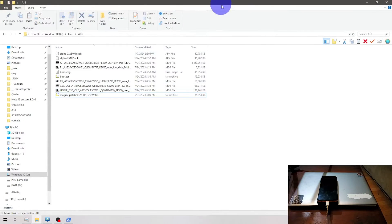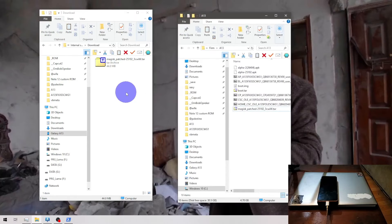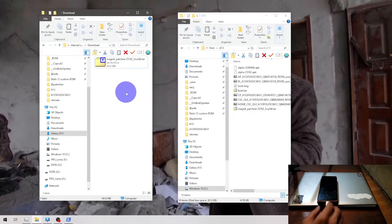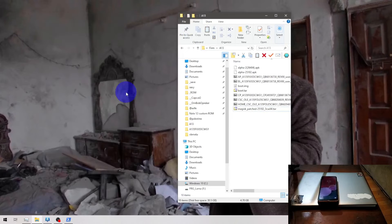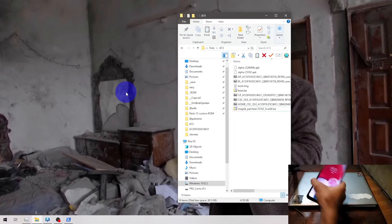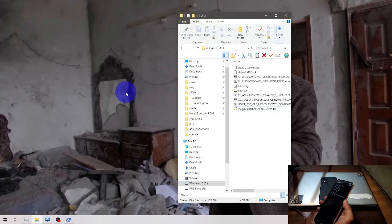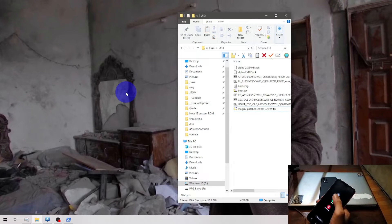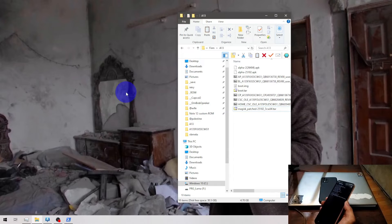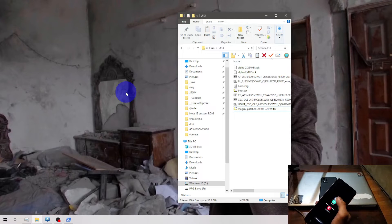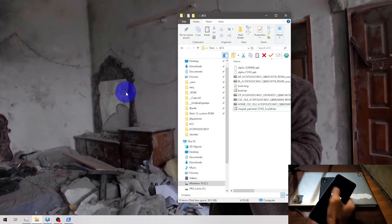Navigate to File Manager, phone internal storage, go to the Download folder, and copy the Magisk-patched file. Put it in the folder. The next step is to turn off the phone because we want to go to Download Mode. Power it off.